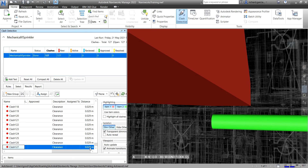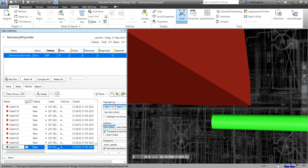That's why Navisworks reads this as a clash. Although there's no physical intersection, since we placed a clearance of 50mm, any distance below 50mm Navisworks will consider it a clash. This is how you check that.